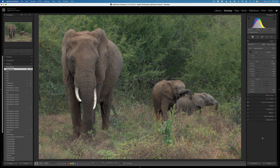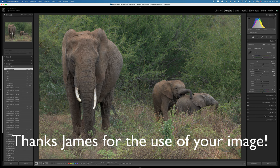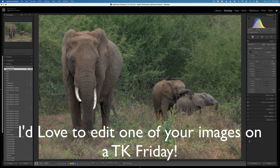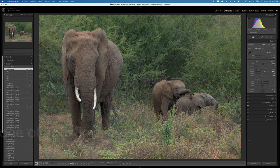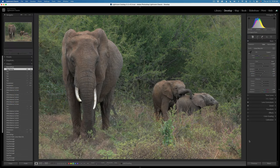Don't forget to download this image as well as the PDF notes and try this edit out for yourself. I want to personally thank James May for sending me a bunch of really great animal images — today's image is one of his. If you have images you'd like me to edit on a TK Friday, click on the contact me link in the description. You may need to click the show more button to find it at the very bottom.